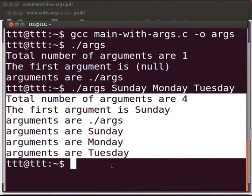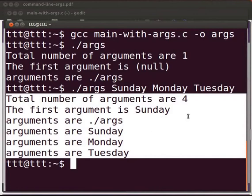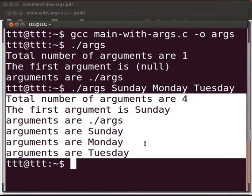Let me explain the output. Total number of arguments are 4 as dot slash args, Sunday, Monday and Tuesday. The first argument is Sunday. The 0th argument always gives executable file name. Sunday is assigned to first argument. Monday is assigned to second argument. Tuesday is assigned to third argument.